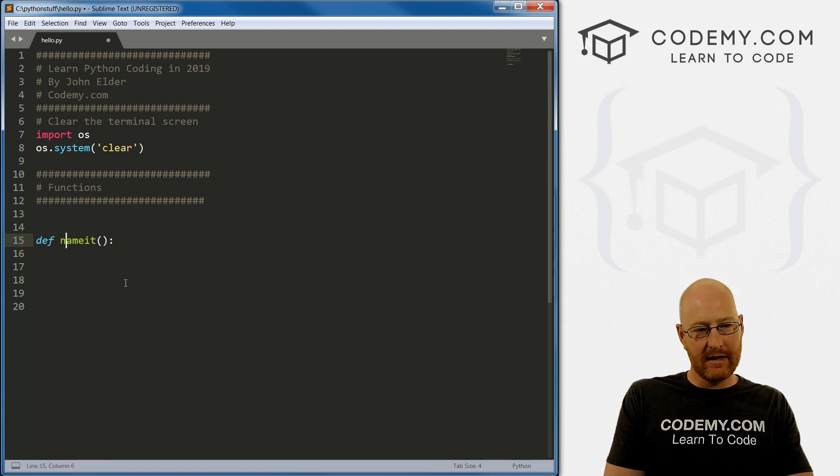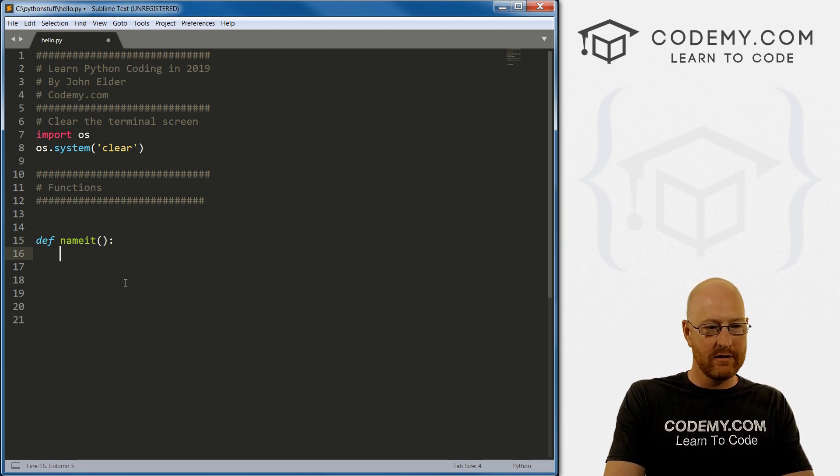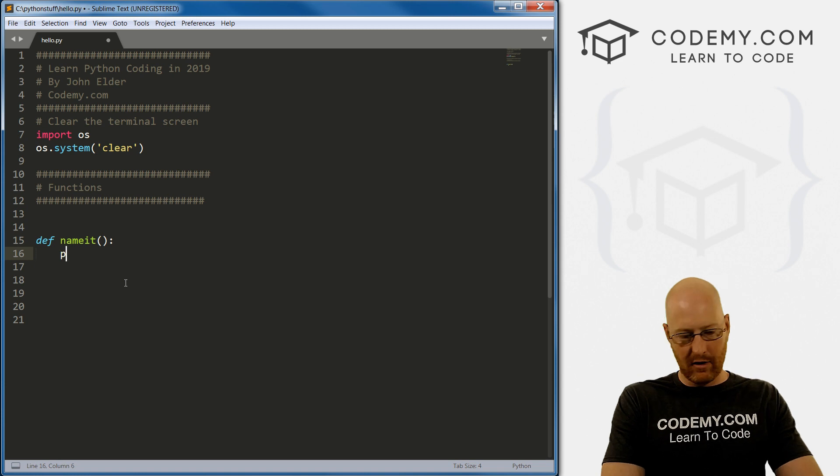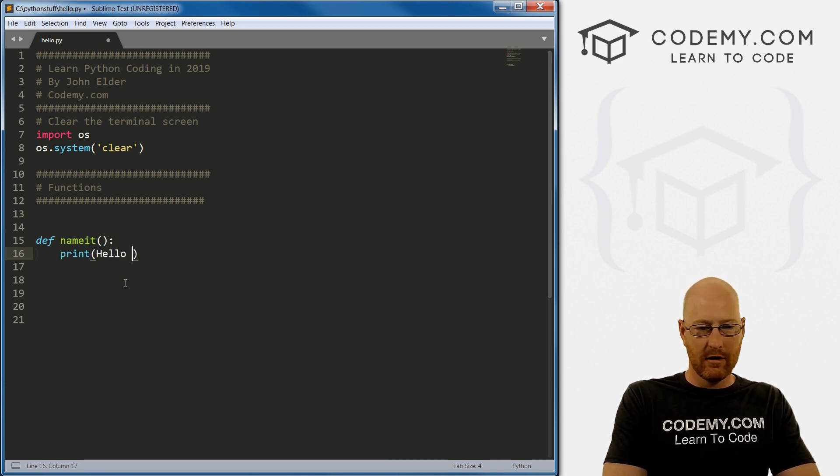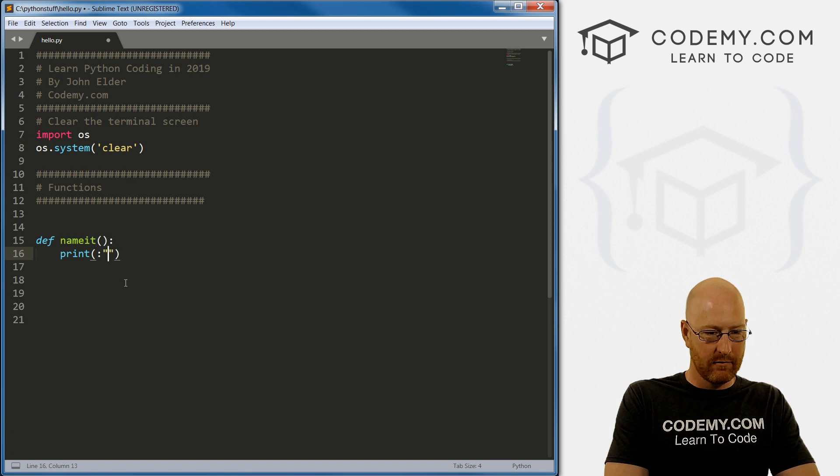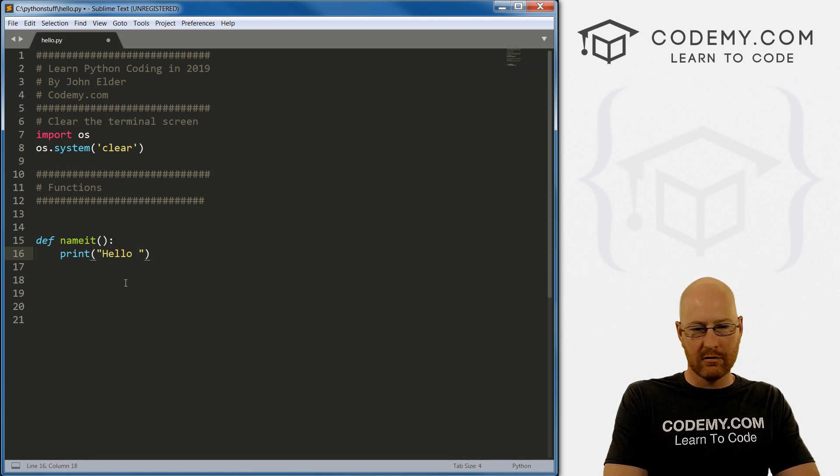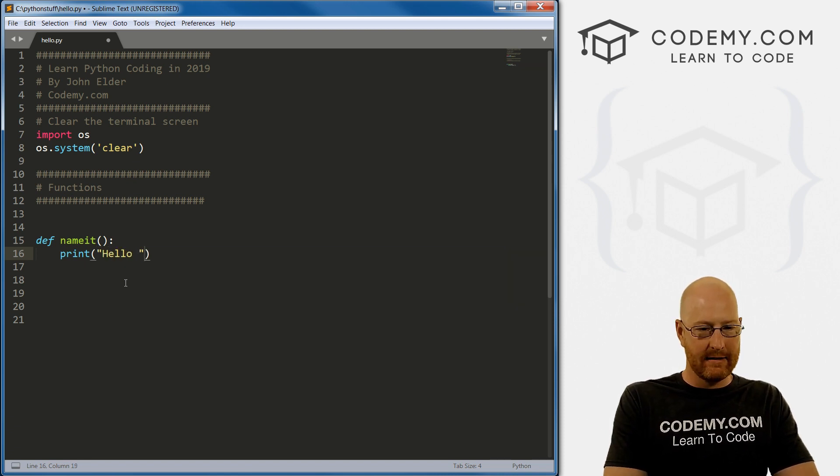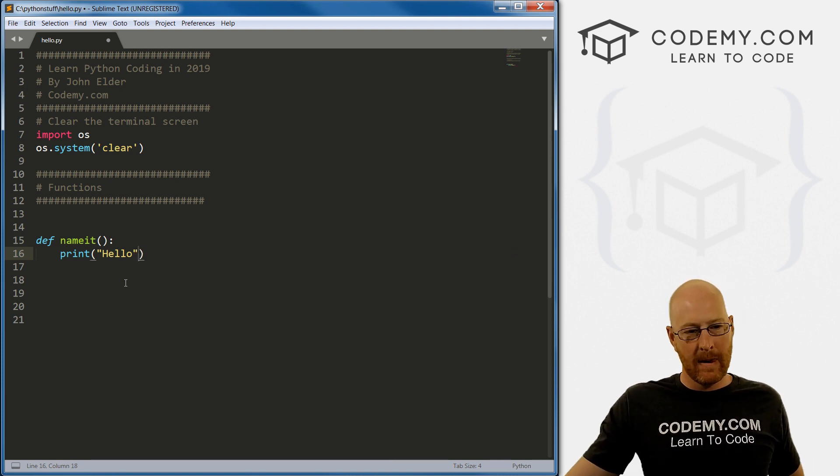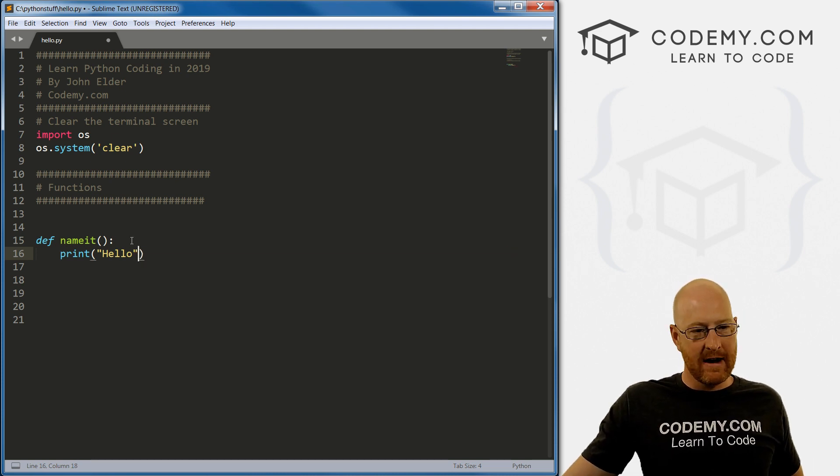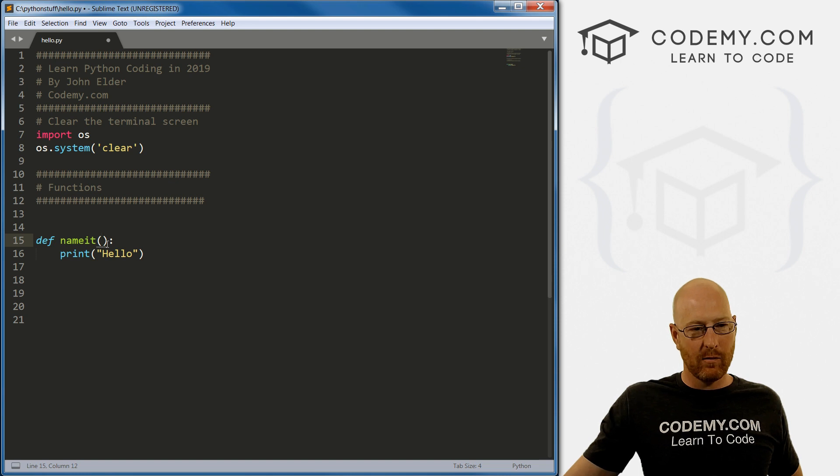So up here, well, let's just do something. Let's go print. Hello. Oh, we need some quotation marks. Hello. And that's it. Right. So that's fine. This works.